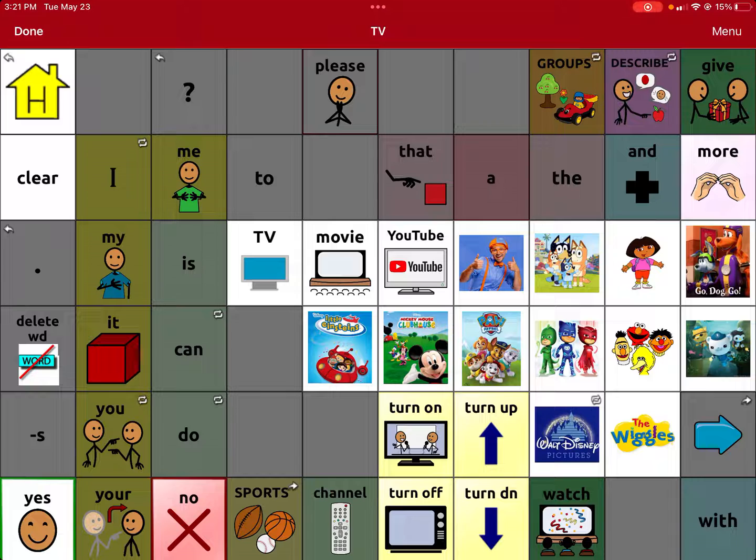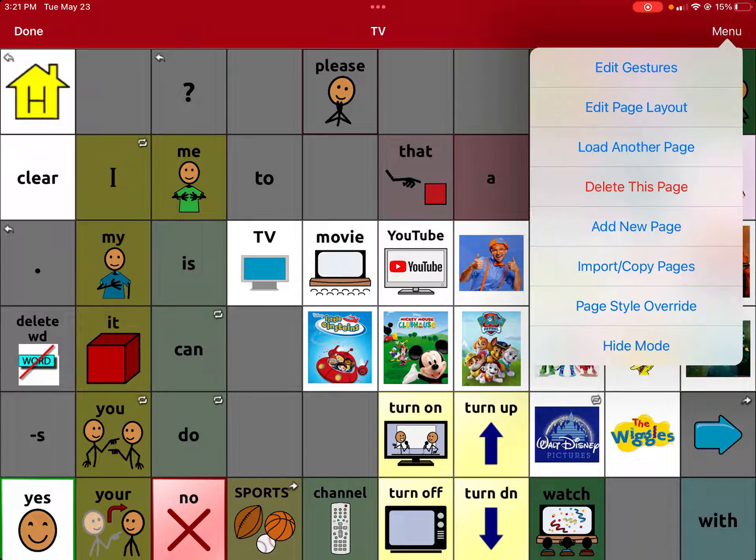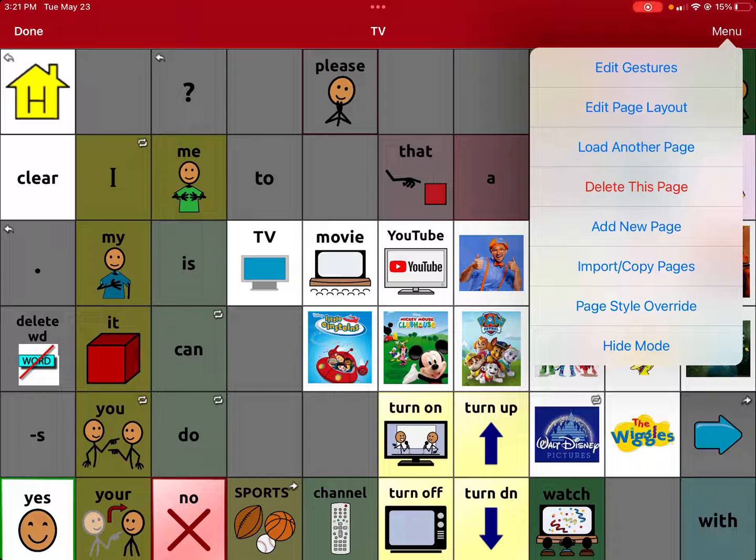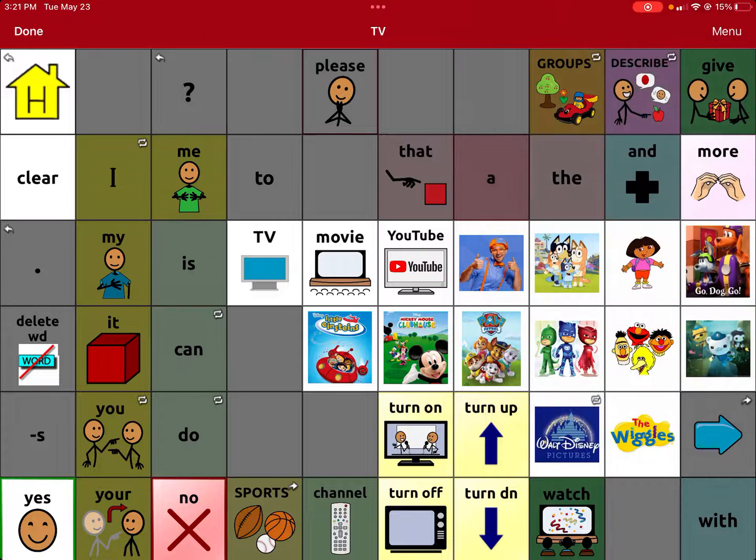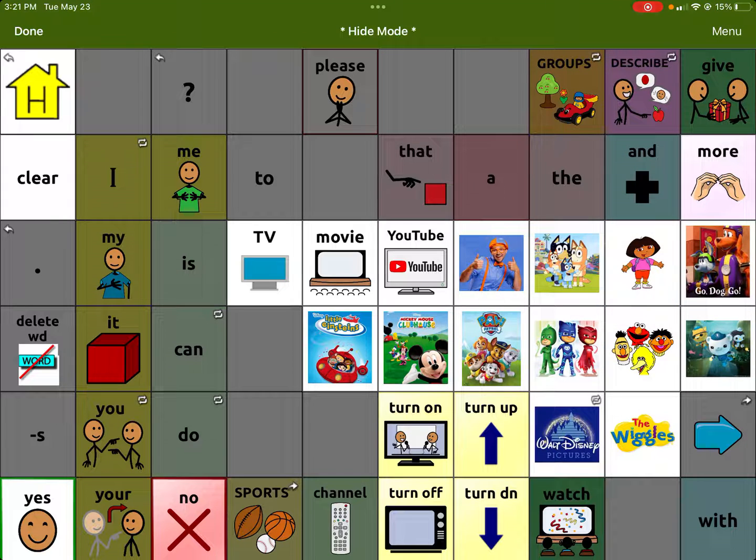What you want to do is go back to menu in the top right hand corner, click it again, and you'll see at the bottom of the list is hide mode. I'm clicking on it right now. You want to click that. It changes the top part of the screen to green and you'll see it says hide mode.